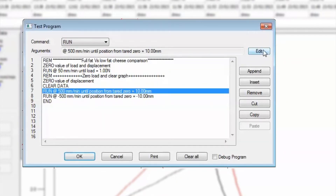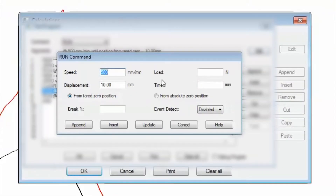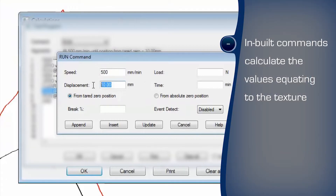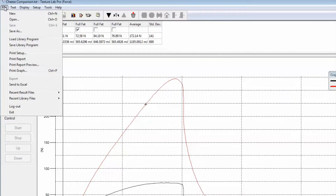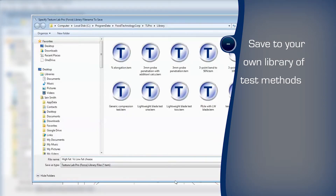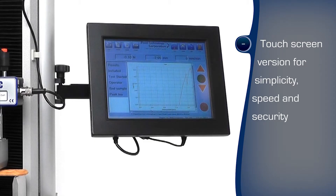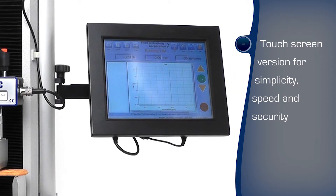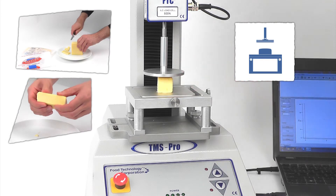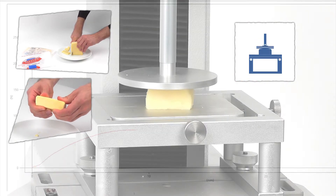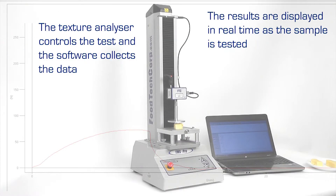The automated test program is easily written with the familiar Windows-based environment. Commands are selected to perform the steps. The cheese's firmness is calculated from the peak force. Additionally, the work required to deform the sample is calculated from the area below the force-distance curve. These two values give greater information about the texture to more closely compare the samples and provide even more feedback about the effectiveness of the formulation changes. The program can be saved in a library and recalled for reuse.